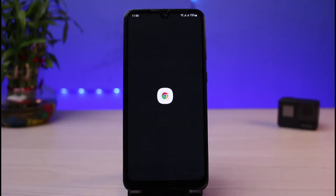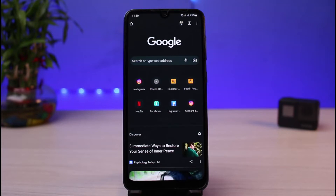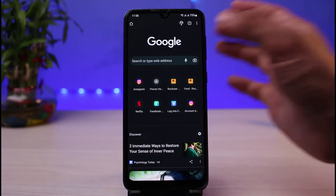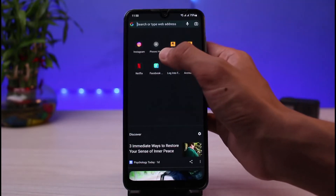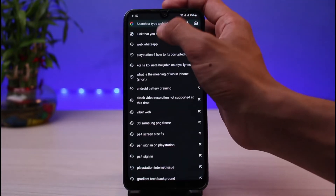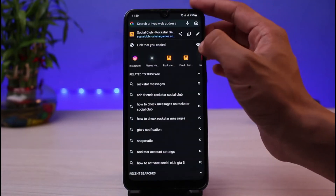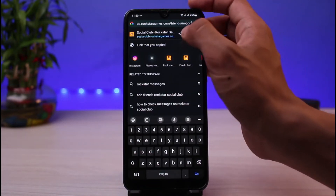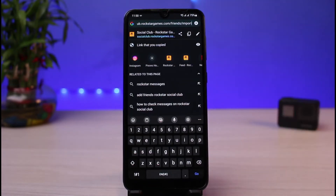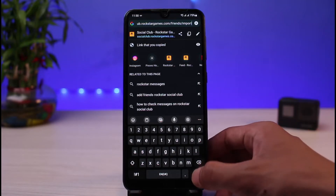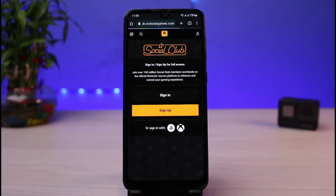First things first, you simply need to open your browser. Under the description of this video I have left a certain link — you have to copy that link and paste it in your browser. The link is socialclub.rockstargames.com/friends/import, so you have to directly go to this link.